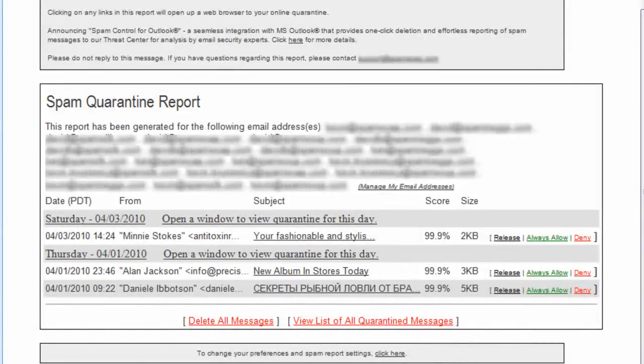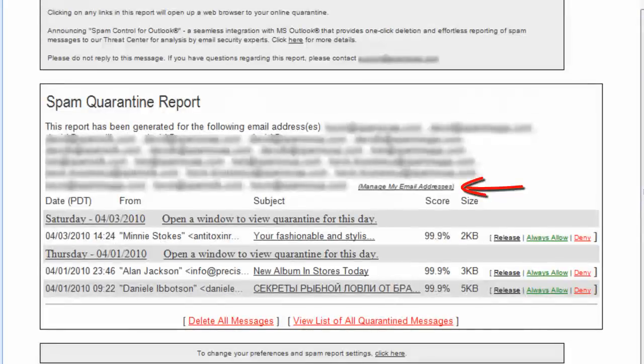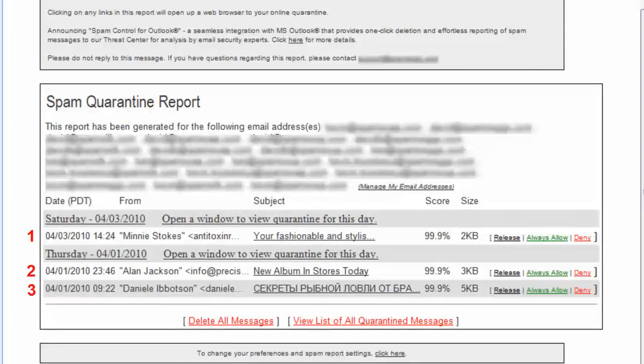If you would like to consolidate your accounts, and therefore the number of SQRs you receive, click Manage My Email Addresses. Because of global and administrator settings, the amount of spam found in quarantine may be drastically less than you are accustomed to. This will allow you to spend mere seconds per day on spam management.